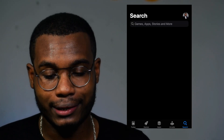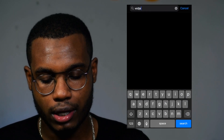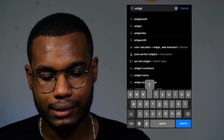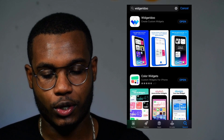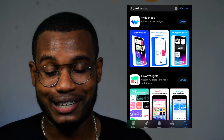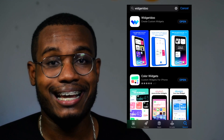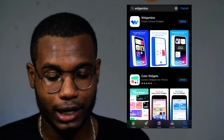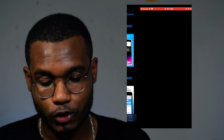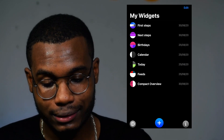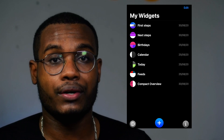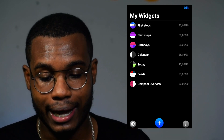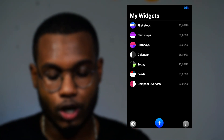The first thing you need to do is go into the App Store and download an app called Widgeridoo. I don't know how to pronounce this thing — English is not my mother language — but Widgeridoo. Open this app and this is the screen that you're going to get.